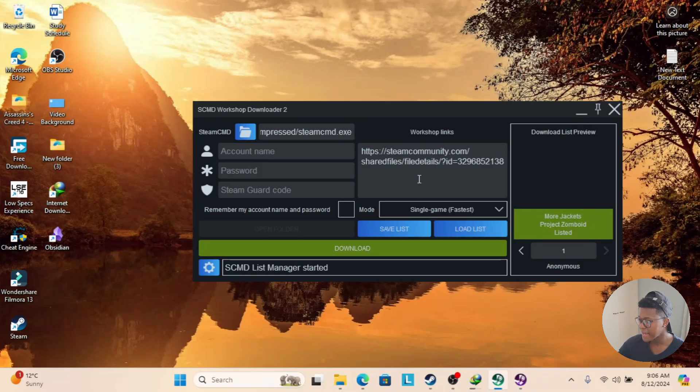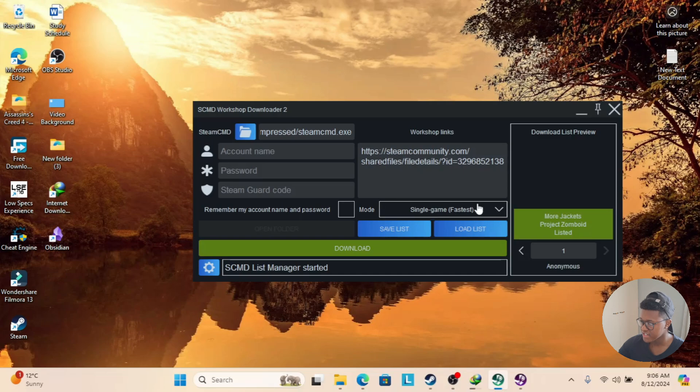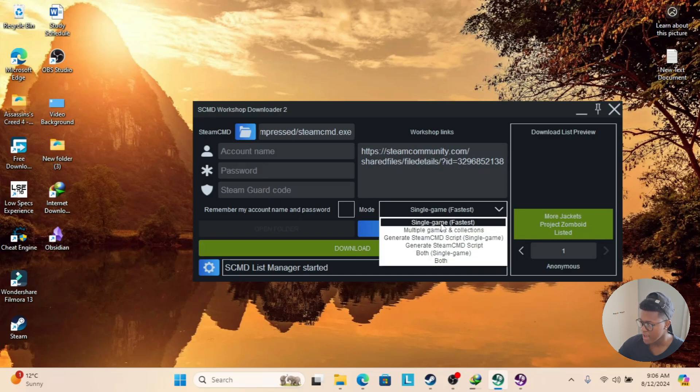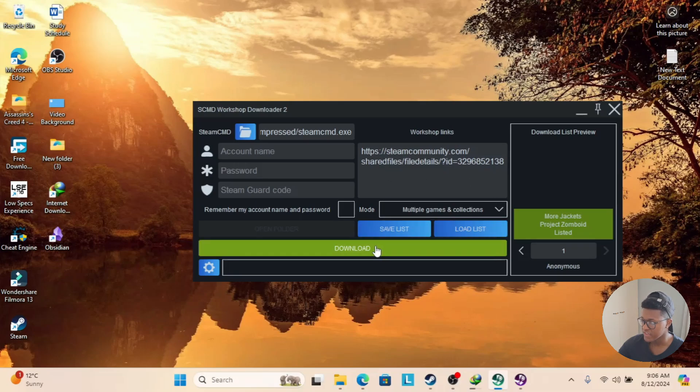Now I pasted one link for one specific game, but let's say that you paste multiple links for different or various games. What you need to do is go here where it says Single Game Fastest, go to the download arrow, and select Multiple Games and Collections, then paste all those links and click on Download. And there you go.